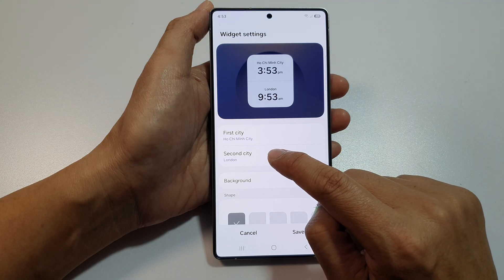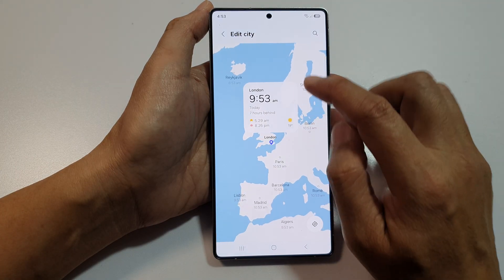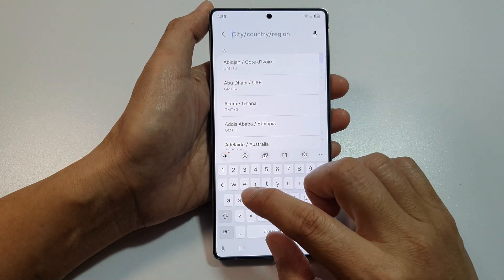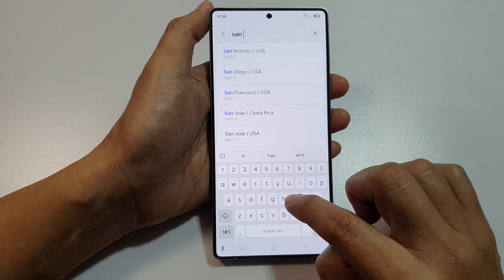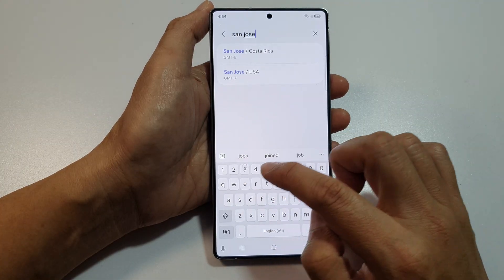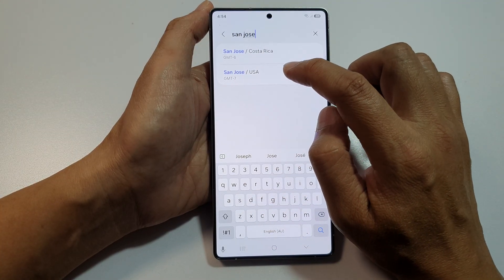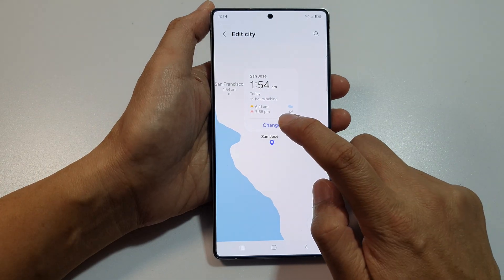We can tap on the second city. And from here, we're going to select a different city. So let's say San Jose, USA. And tap on Change.